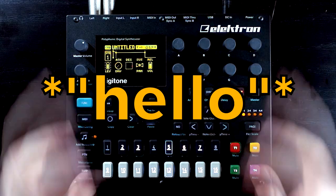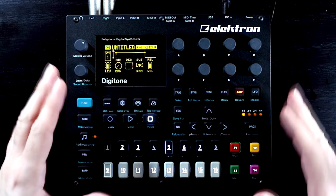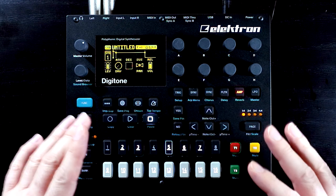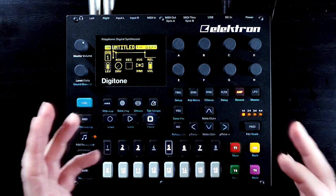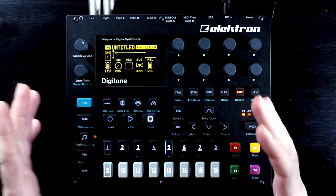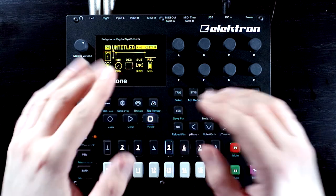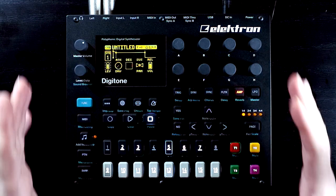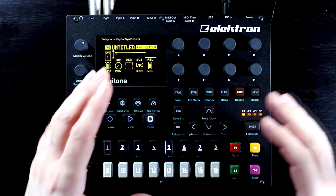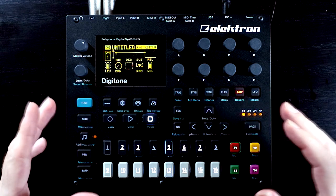Hello, Oscillator Sync here. One of the things I really appreciate about Elektron boxes, and the Digitone in particular, is that it provides you with a very strict, well-defined set of tools and concepts to work within. And although you're kind of boxed in to these ideas, what you can do with them is only really limited by your imagination.